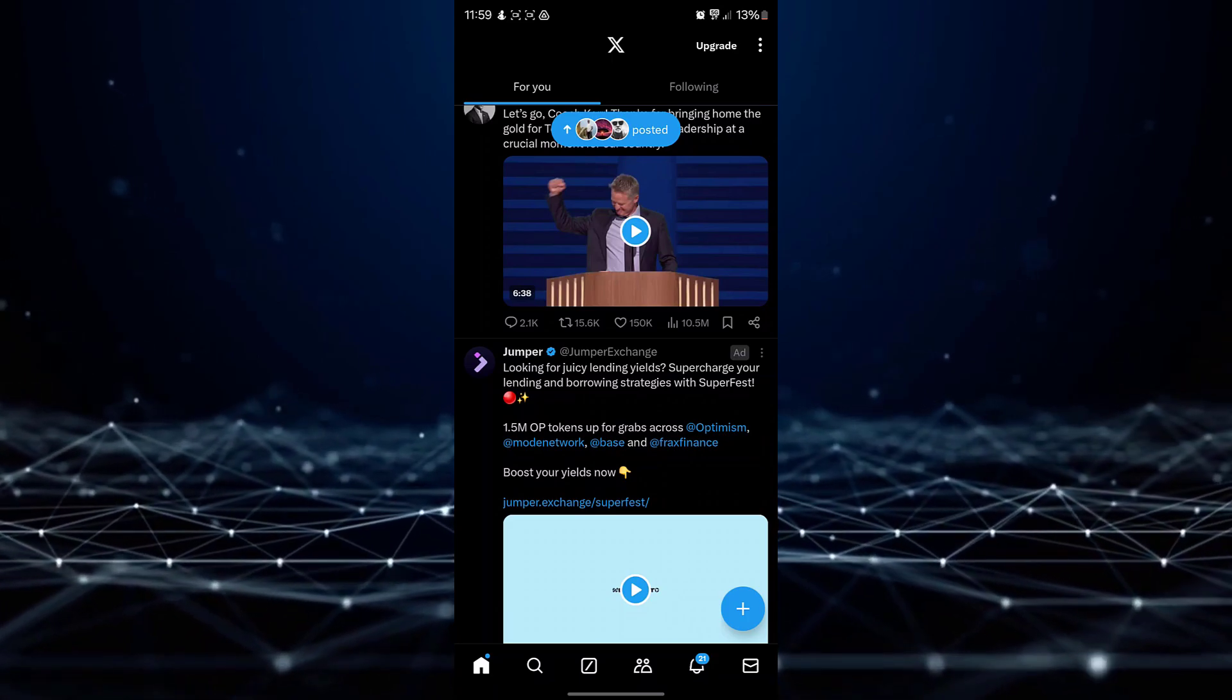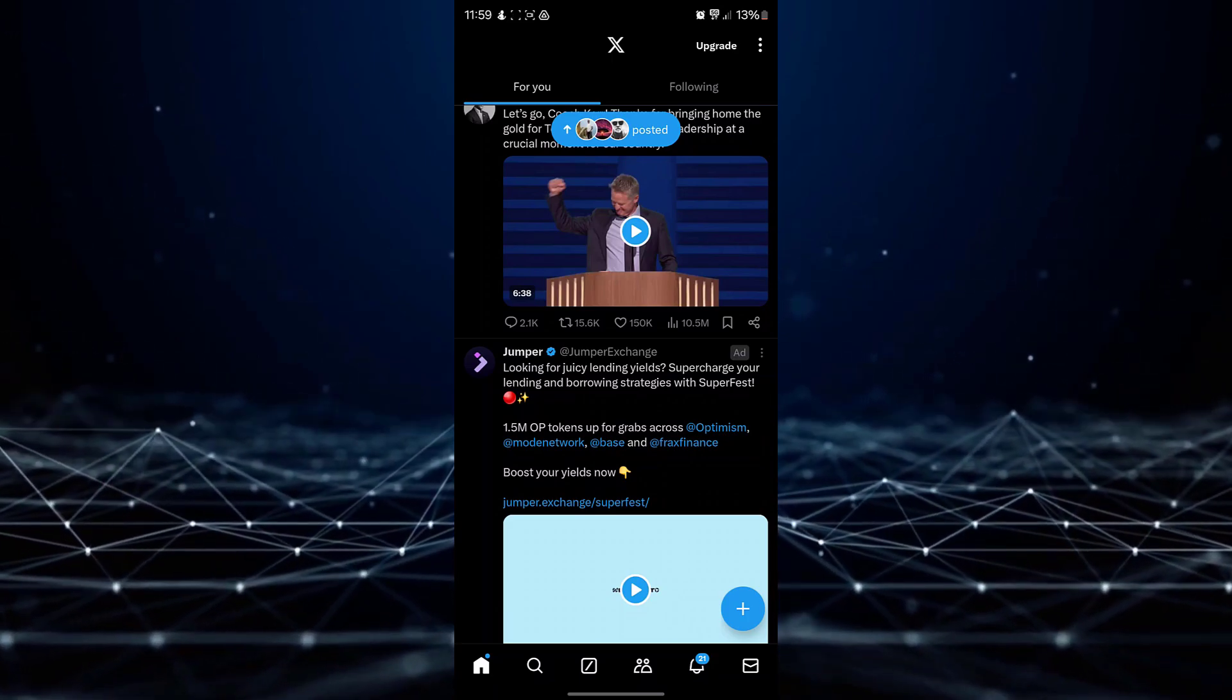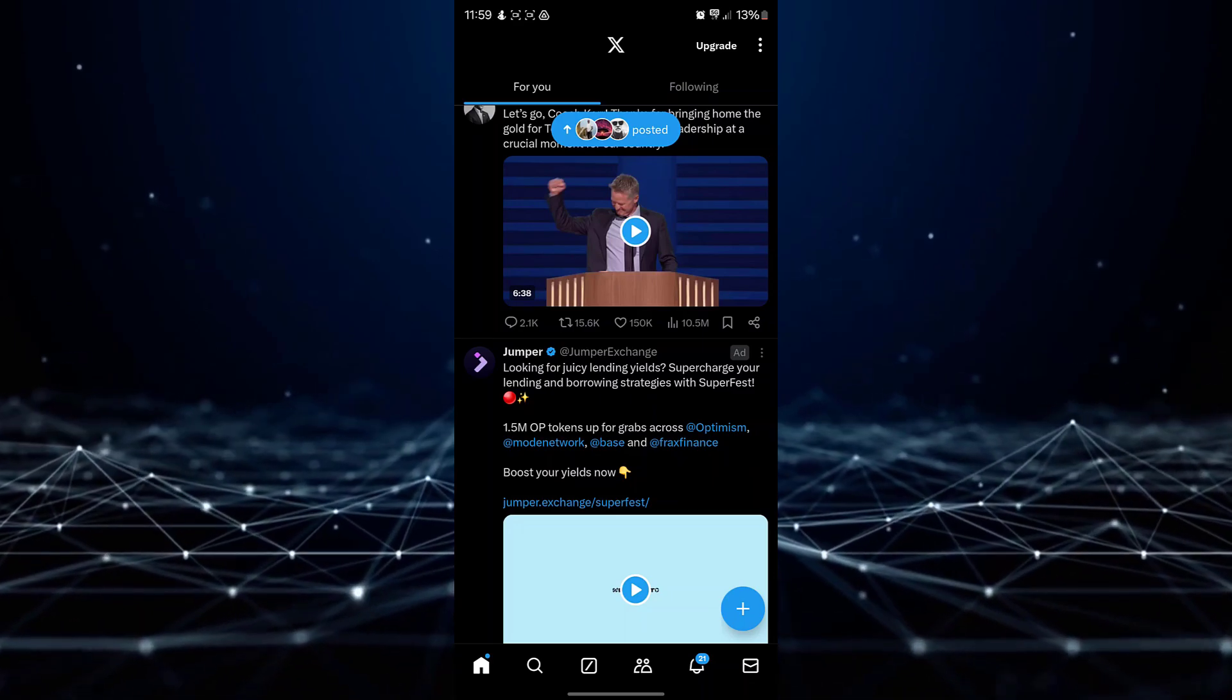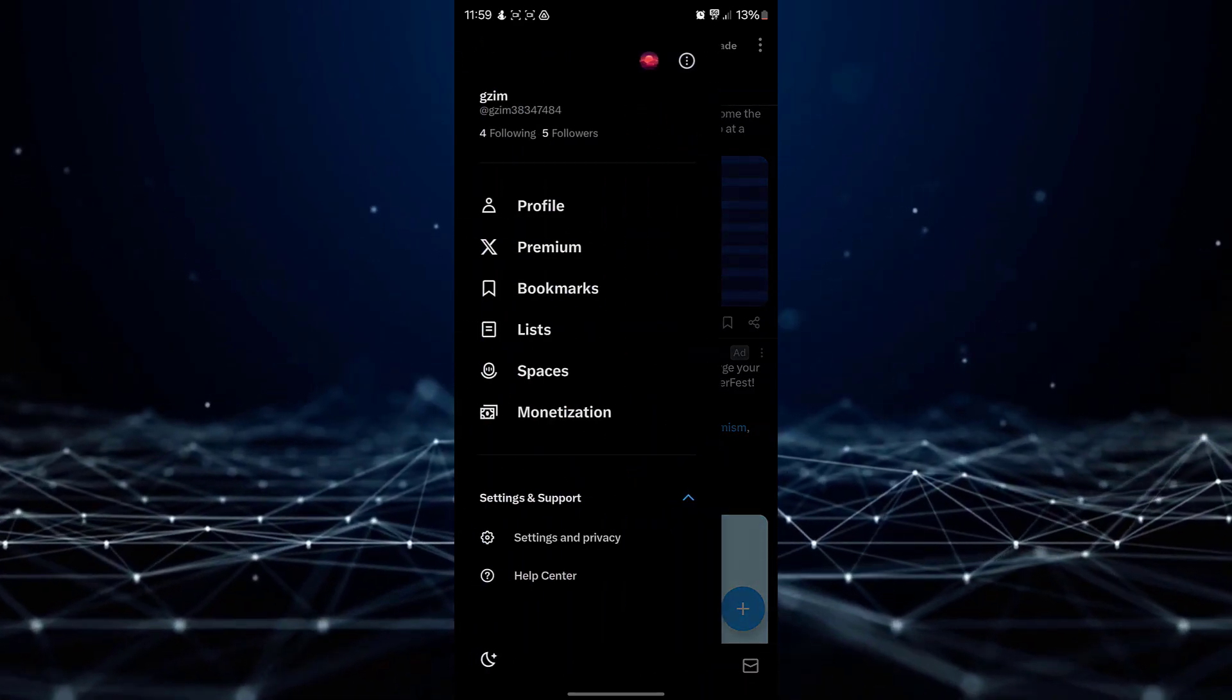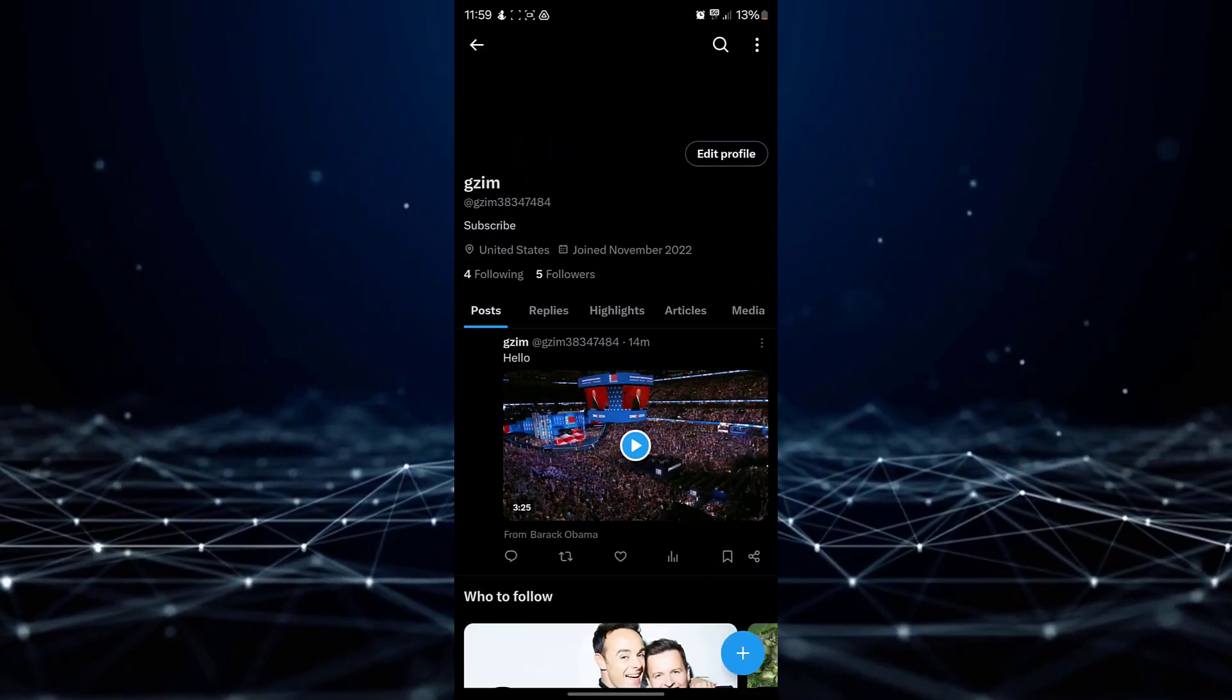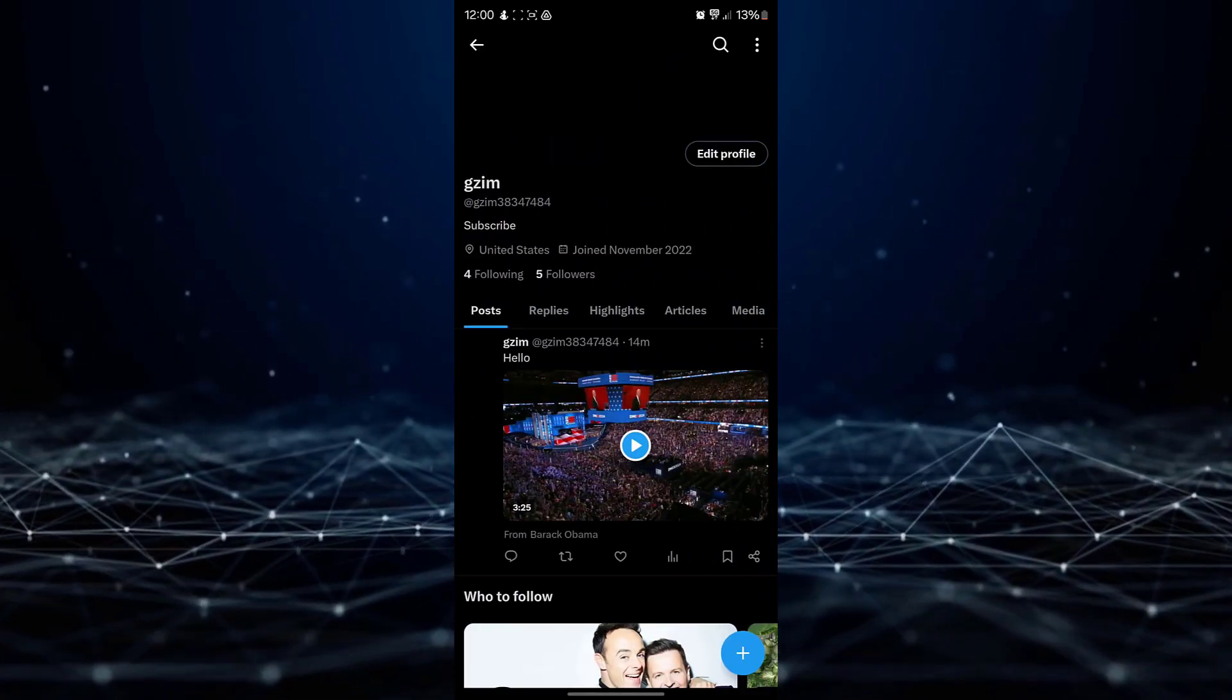Navigate to your profile by tapping on the profile icon located at the top left corner of the screen. Select Profile. Select the Edit Profile option.